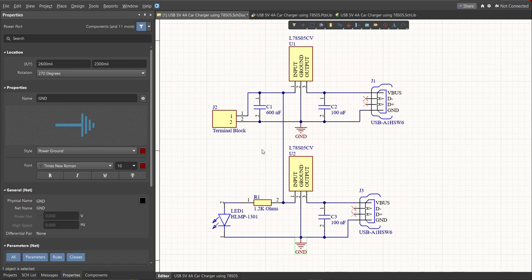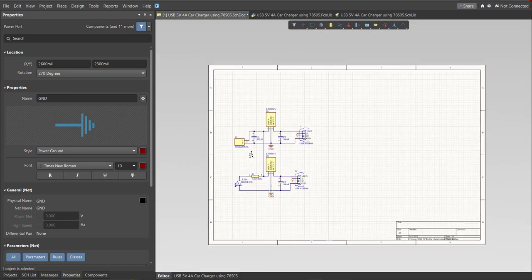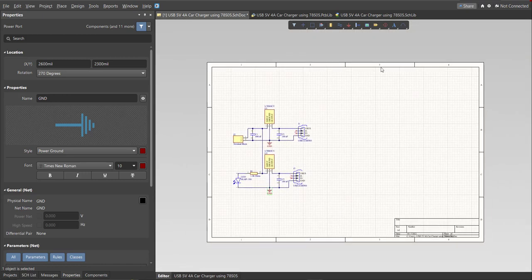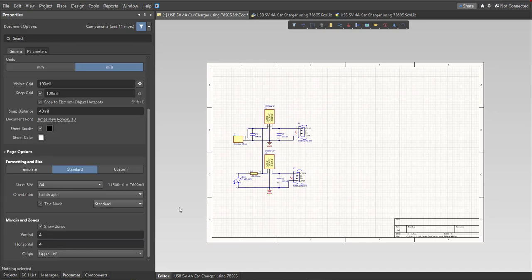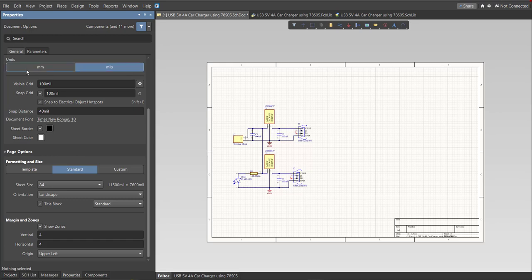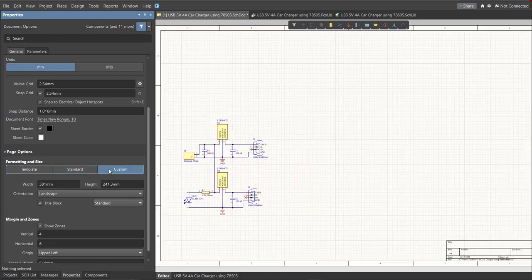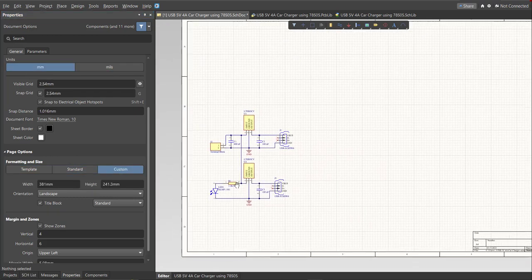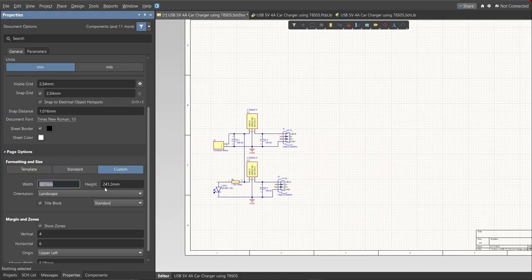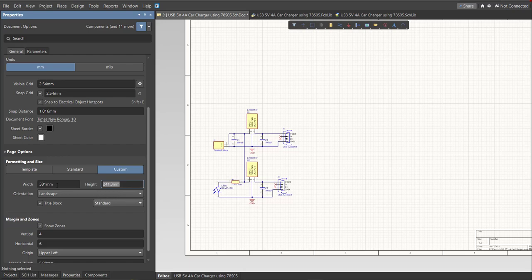Now as you can see we have a small circuit and a huge schematic sheet. Now we're going to edit the size of our schematic sheet. Just go to Properties panel, change the units to mm, and click on Custom. Now this is where you can set the width and the height of the schematic sheet.